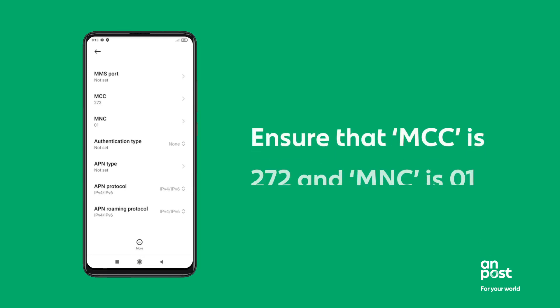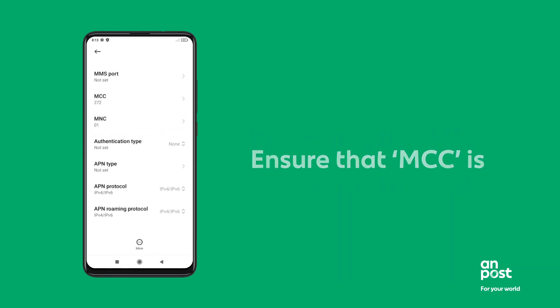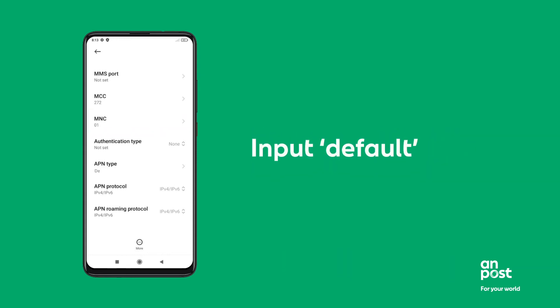Ensure that MCC is 272 and MNC is 01. Input Default.